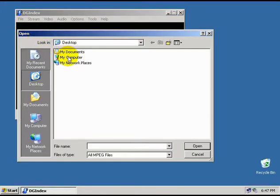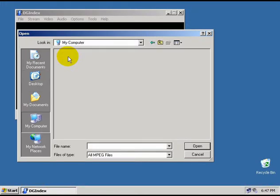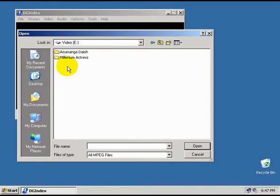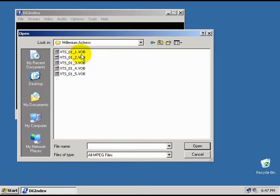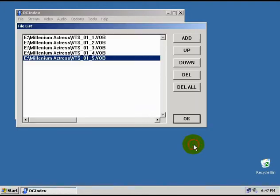Now, browse to the folder where you ripped the DVD to. And here you should see some VOB files. You want to select these VOB files and hit open. Now hit ok.